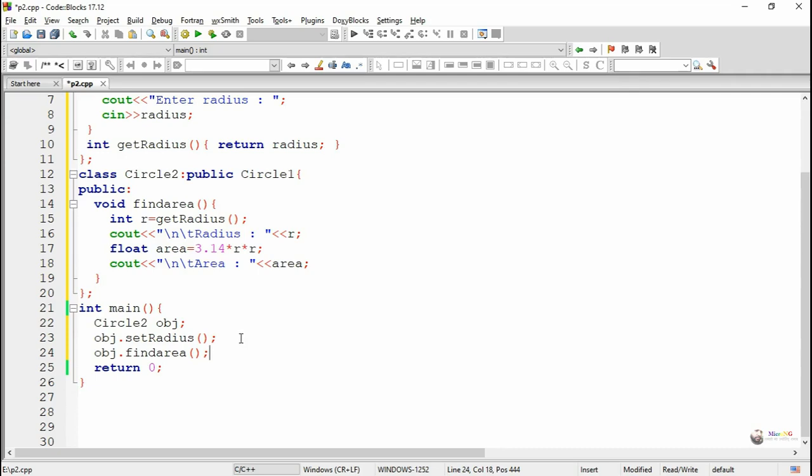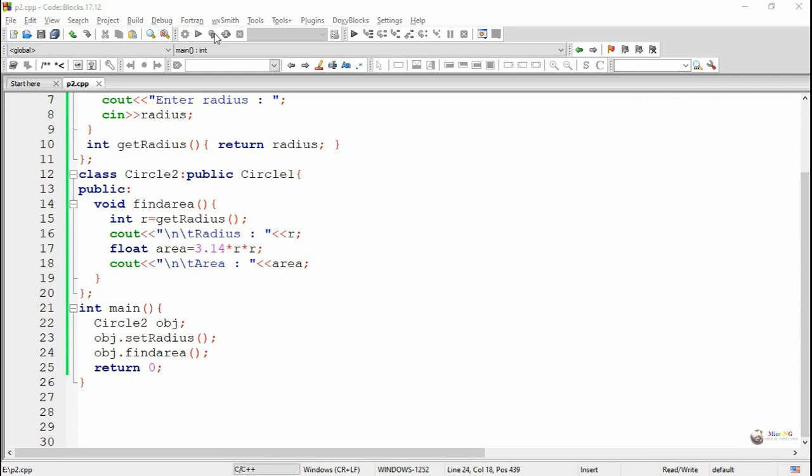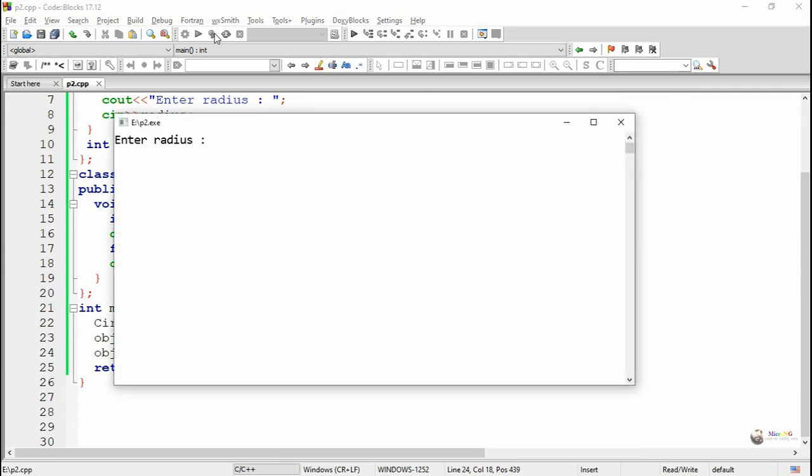Both functions we call by using the object of circle2, where setRadius is used to assign the value for radius and findArea is used to calculate the area. You can see the program output.